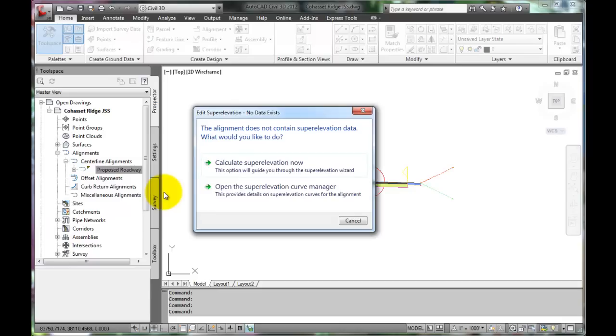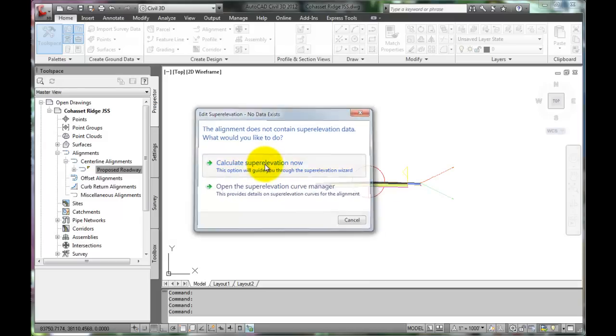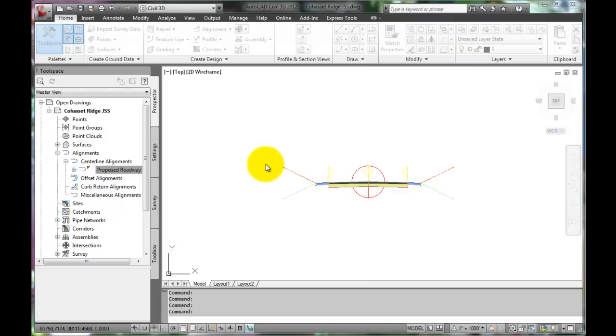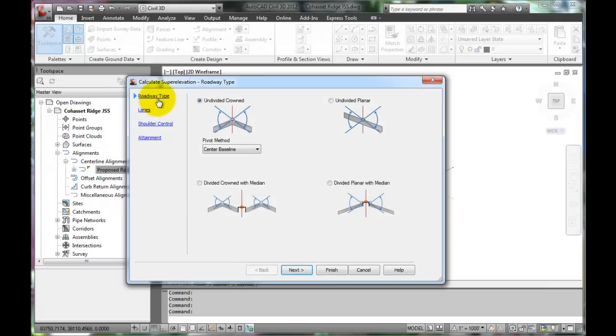Click on that. There is a more advanced option, but having C3D calculate the super elevations now is fine. Go through the wizard that is opened and see what settings might need to be altered.